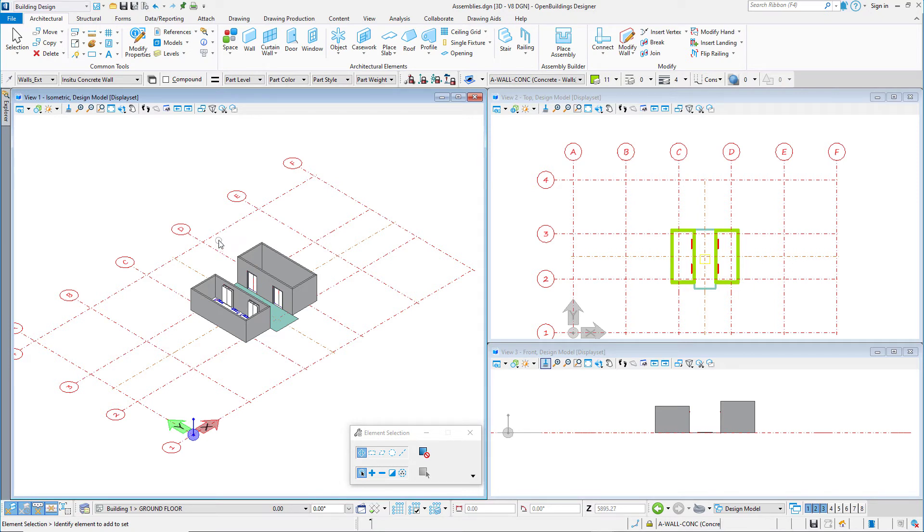But I was able to get a placeholder in the model to get started. Now let's place a few more.